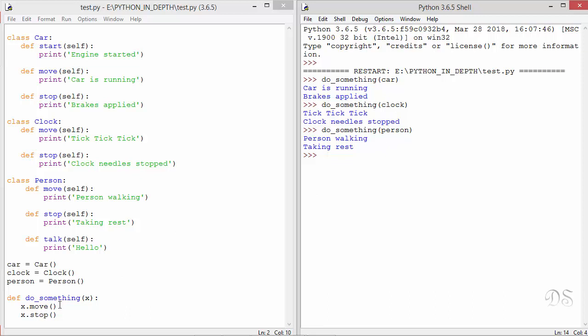The same code can take different forms. So while executing this code, Python does not care about the type of x. Any object that supports these two methods will work regardless of its specific type. Python is not concerned about what an object is. It just needs to know what an object does.